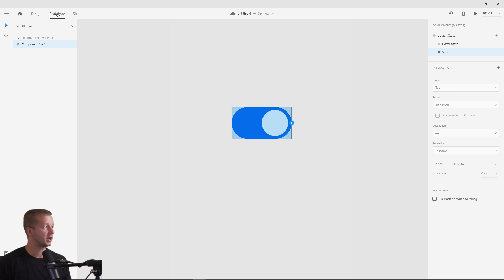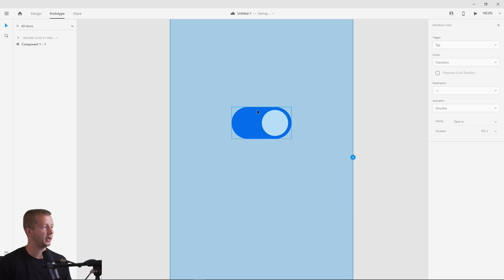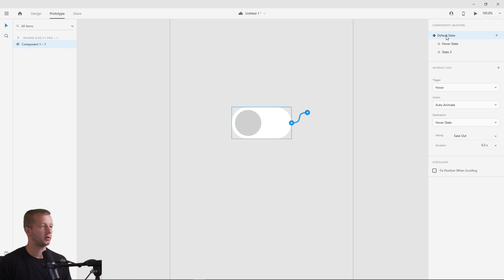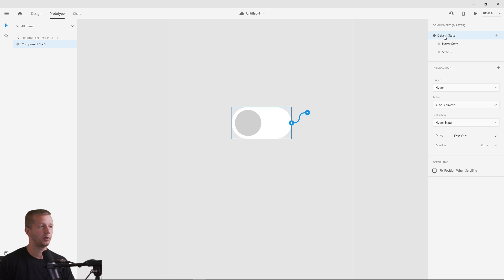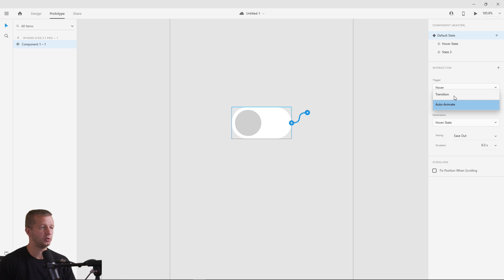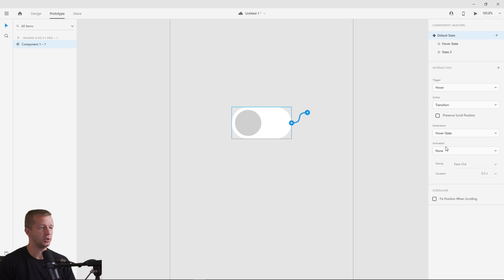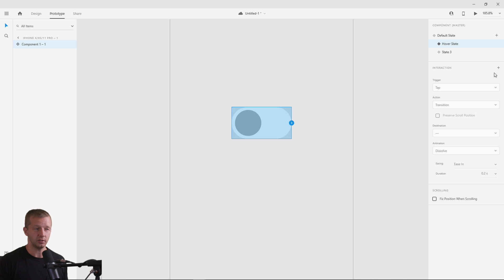It's not going to work yet because we need to go to Prototype. If we select the default state, we can see the hover interaction was already added automatically since we chose the hover state option — it's going from default state to hover state with auto animate. Since we're only changing color, we could also just choose Transition with animation set to None.